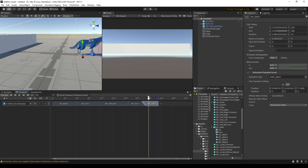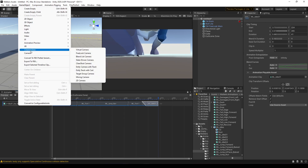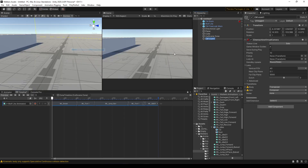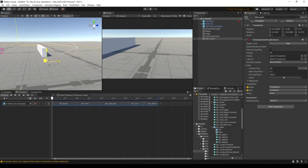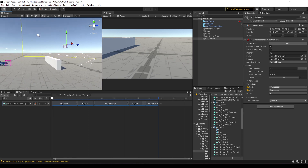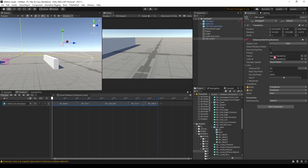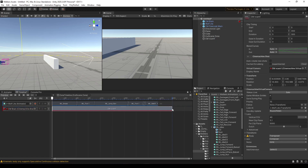Let's also add a Cinemachine camera — a virtual camera — right about here. We're going to set it to look at the Wolf Light, and I'll add a Cinemachine track with the brain camera and this virtual camera.